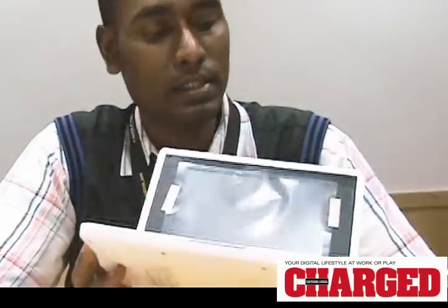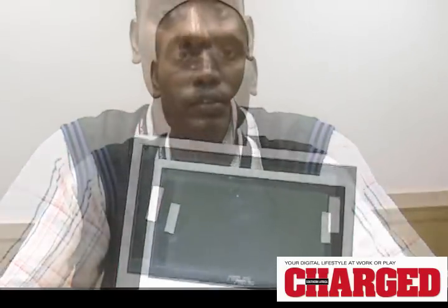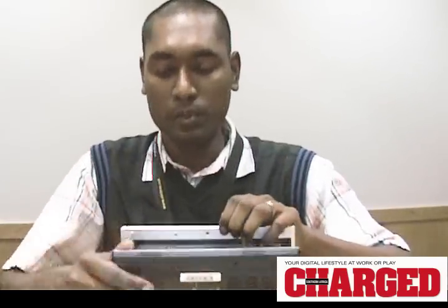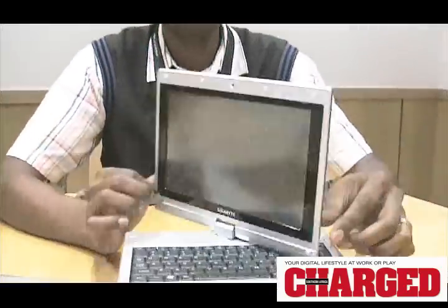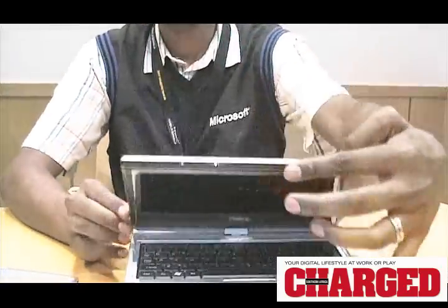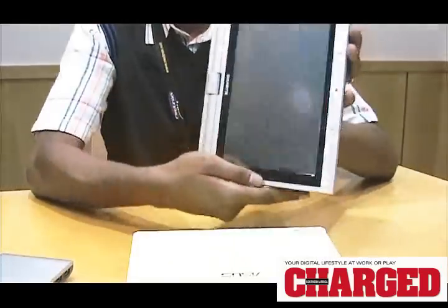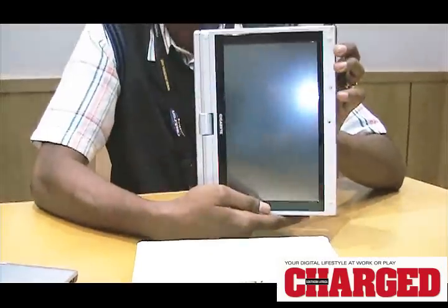This is a Triple E PC, which is a sub-notebook. The screen size is roughly around seven inches. Then on the other hand, I have a similar product which is a little bit more advanced. This comes with a nine-inch screen. This is a Gigabyte product and it also has a touch screen where you can swivel the screen and use it as a tablet PC.